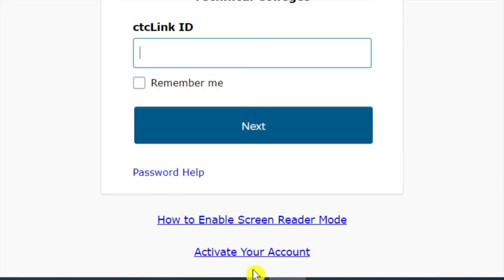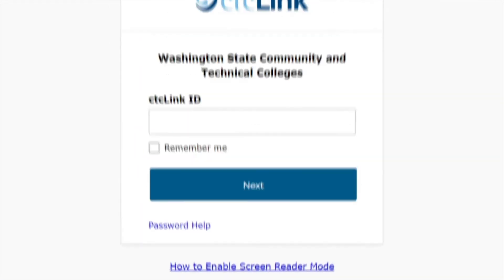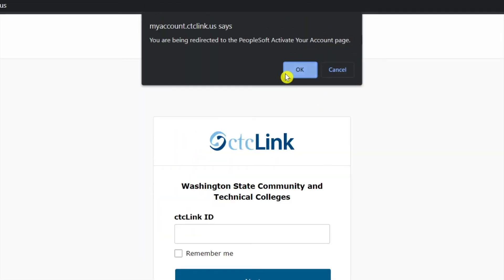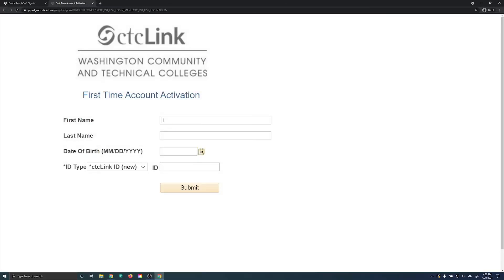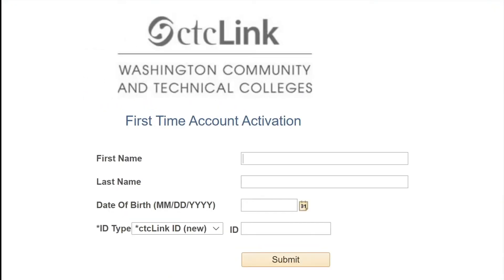Below the sign-in box, click on Activate your account. Here, you will be brought to the first time account activation page.